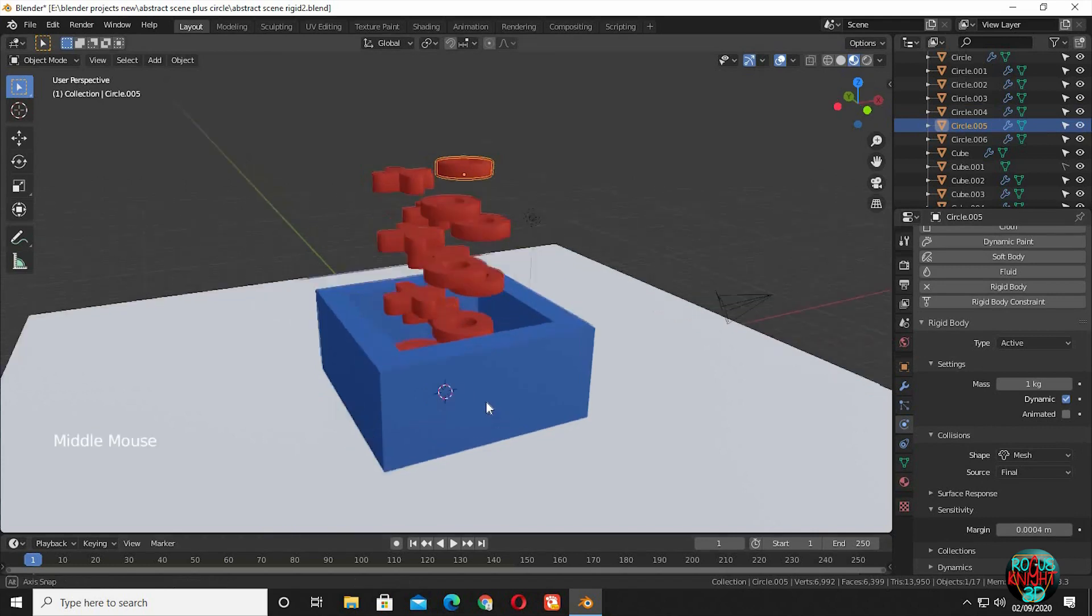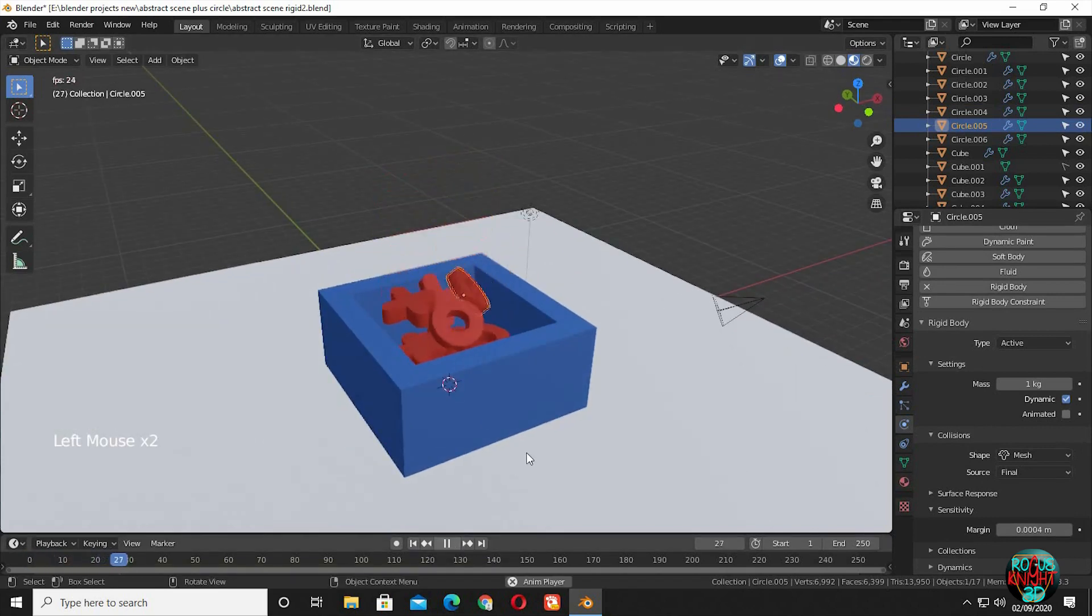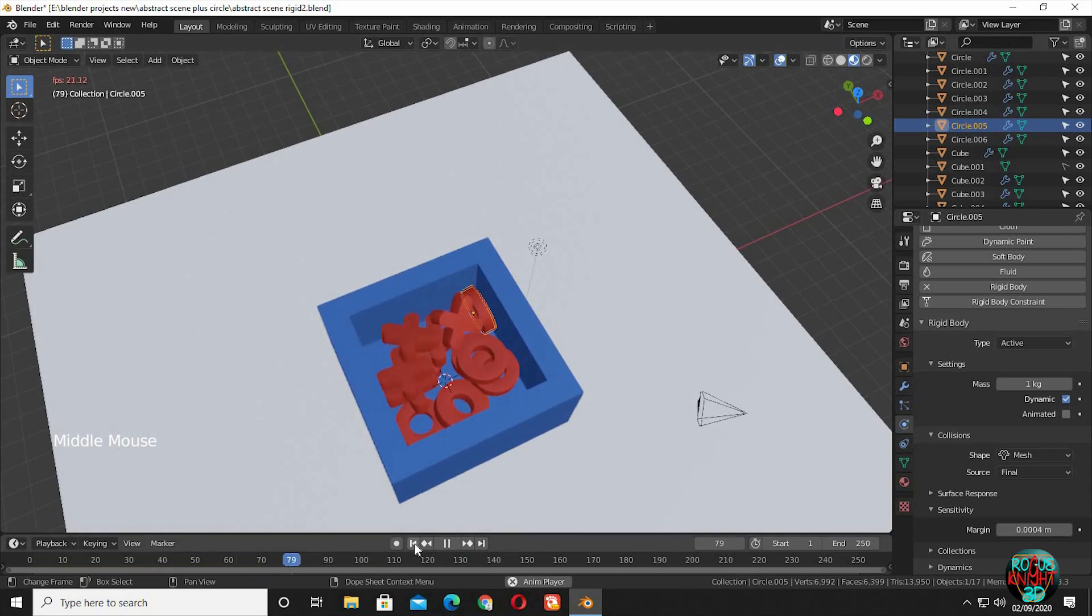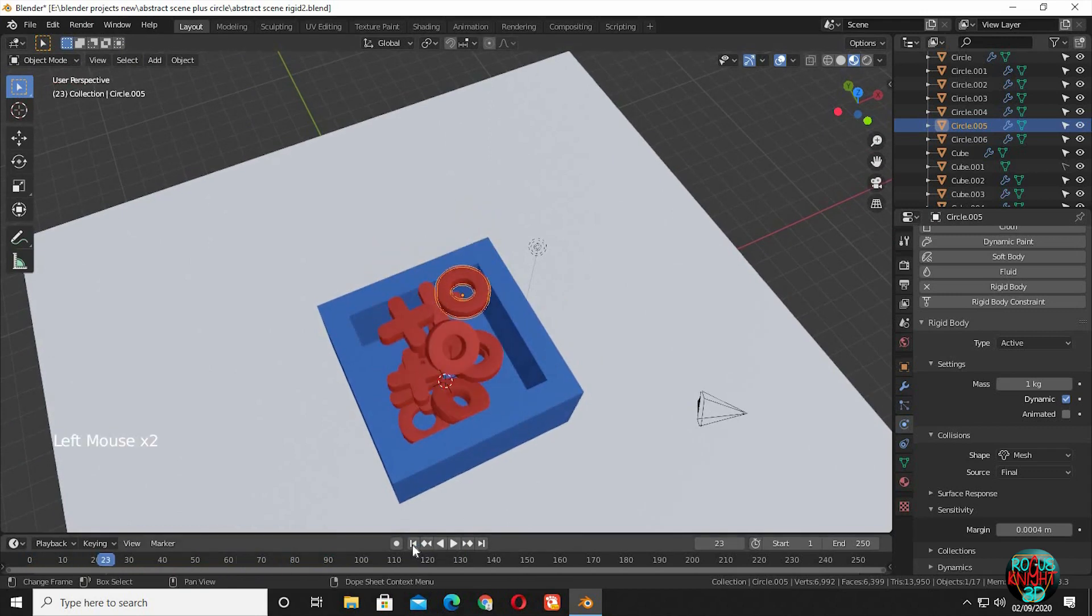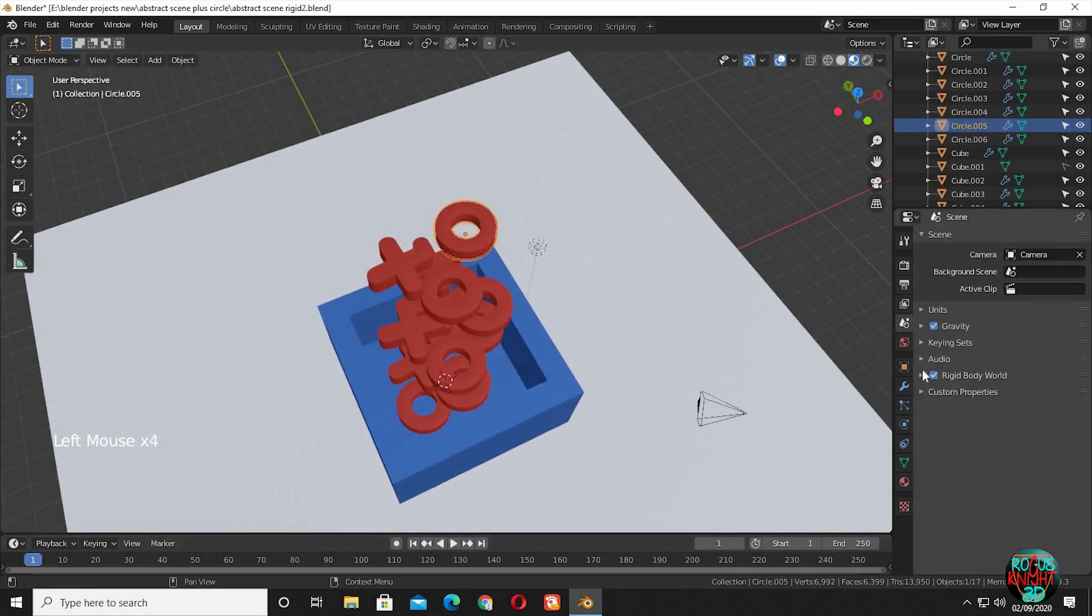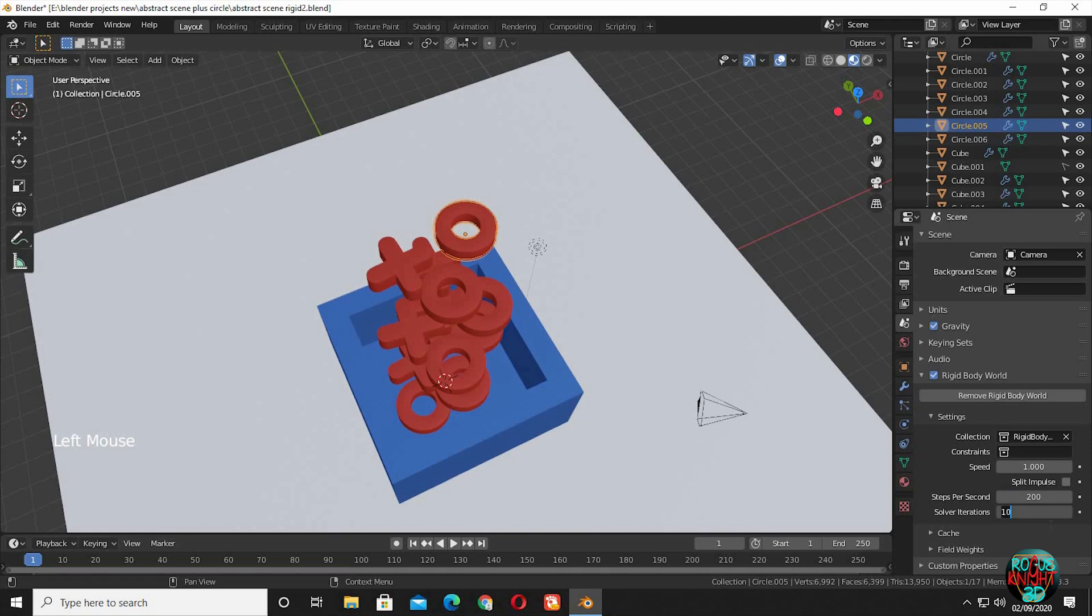So we just have to play it now. Yeah you can see it started working. Go to the scene properties tab. Change the steps per second from 60 to 200 in the rigid body world settings, and change the iteration value from 10 to 40.